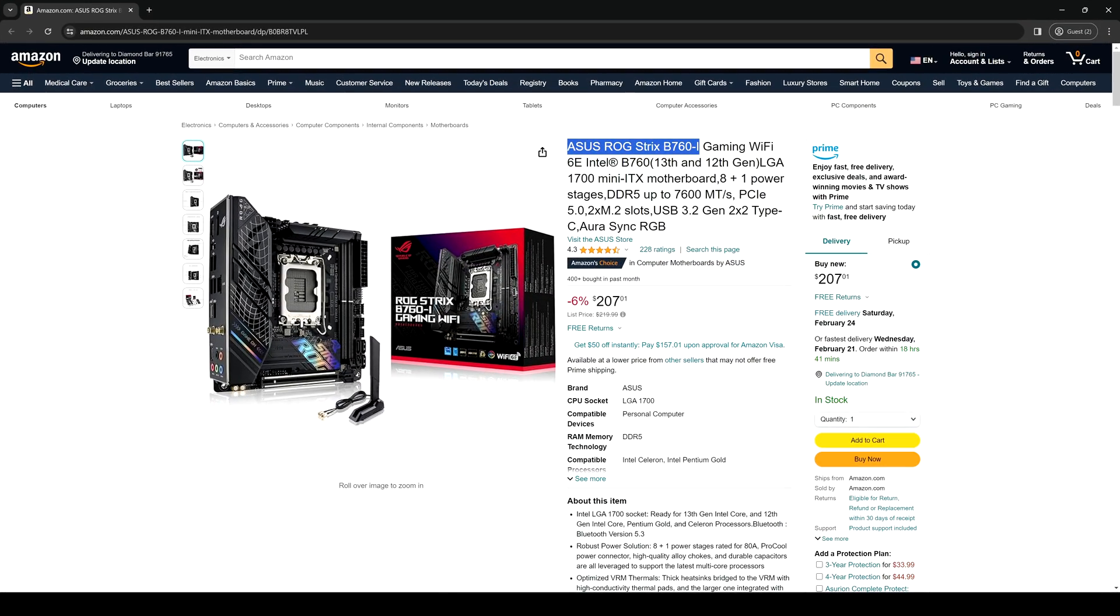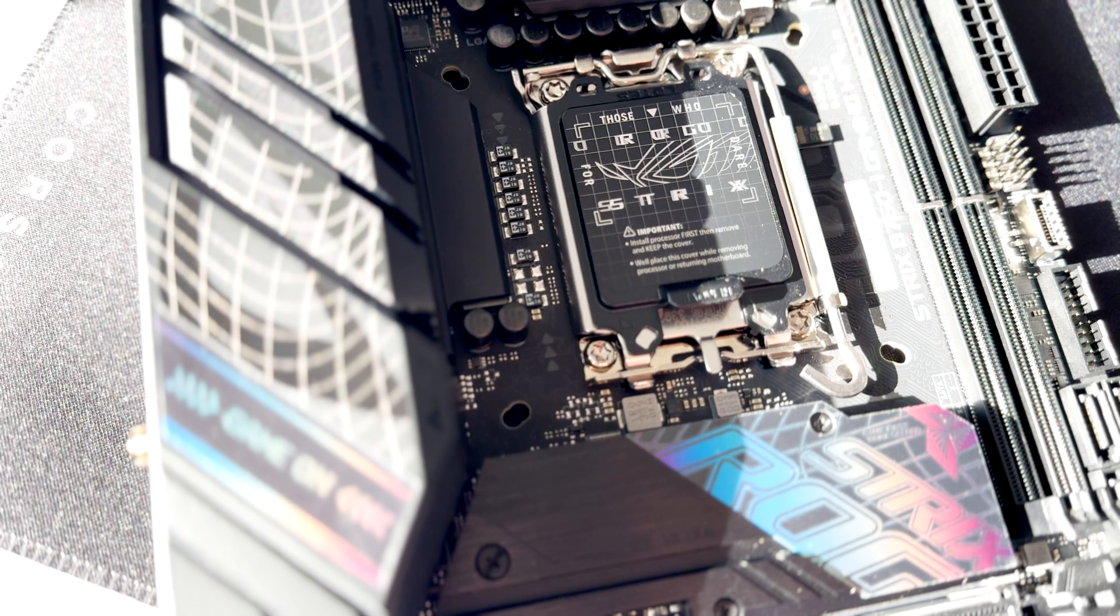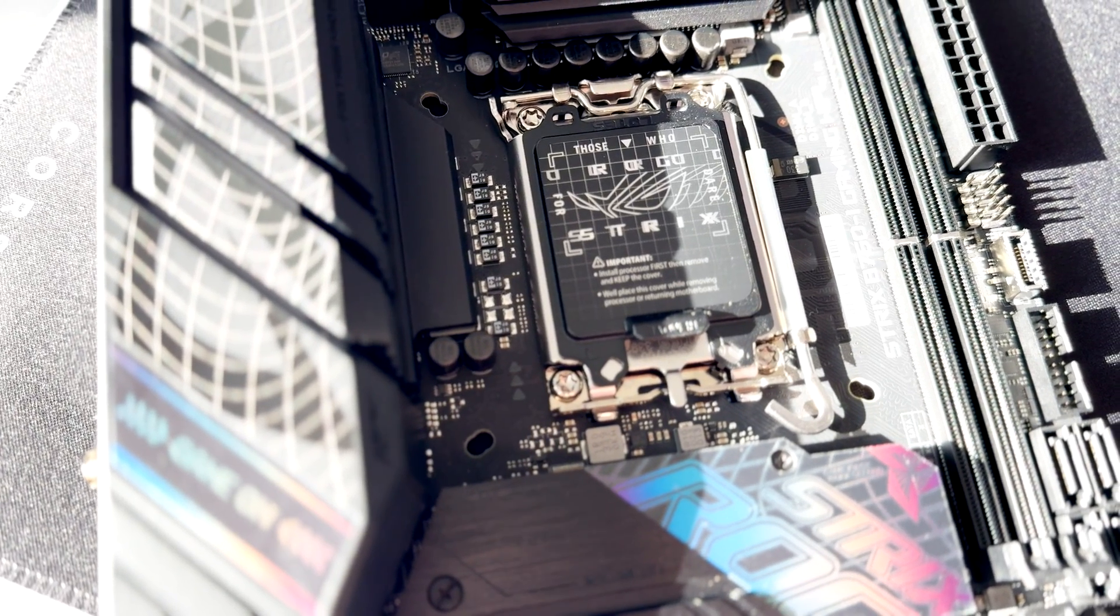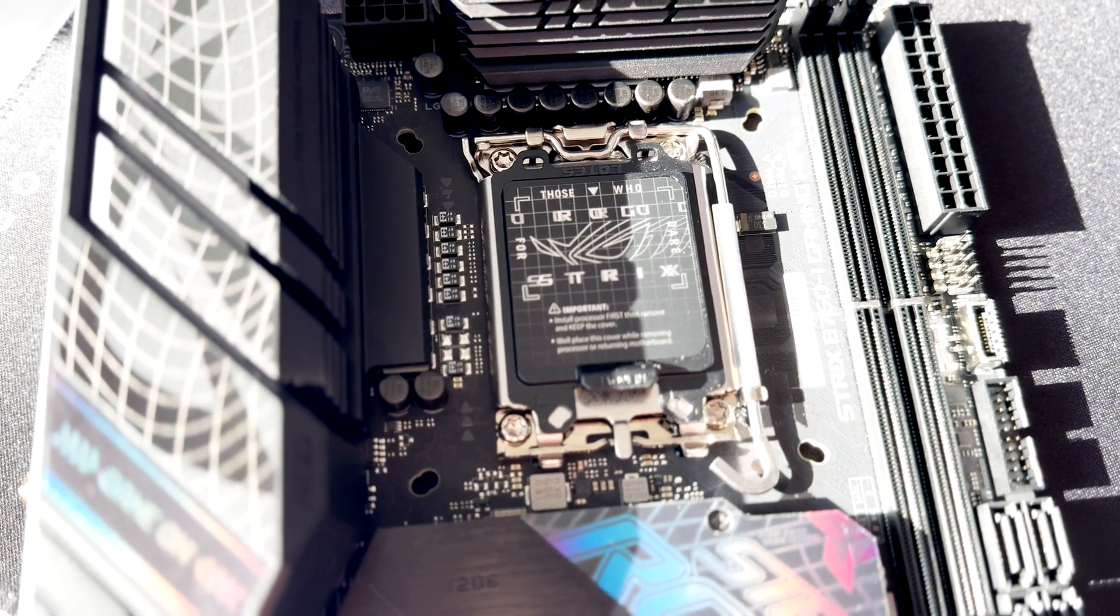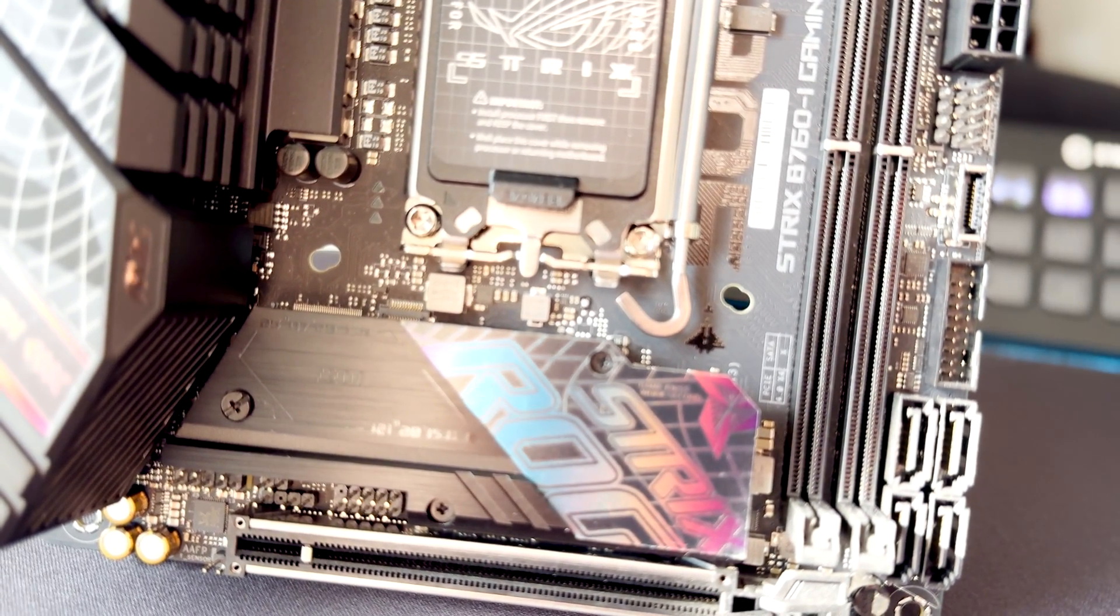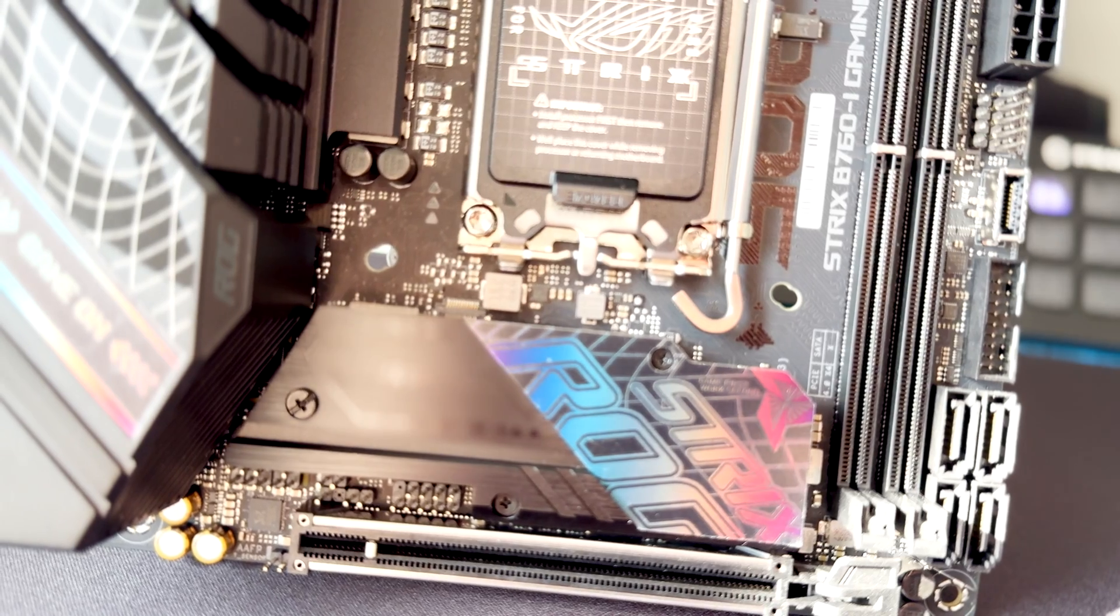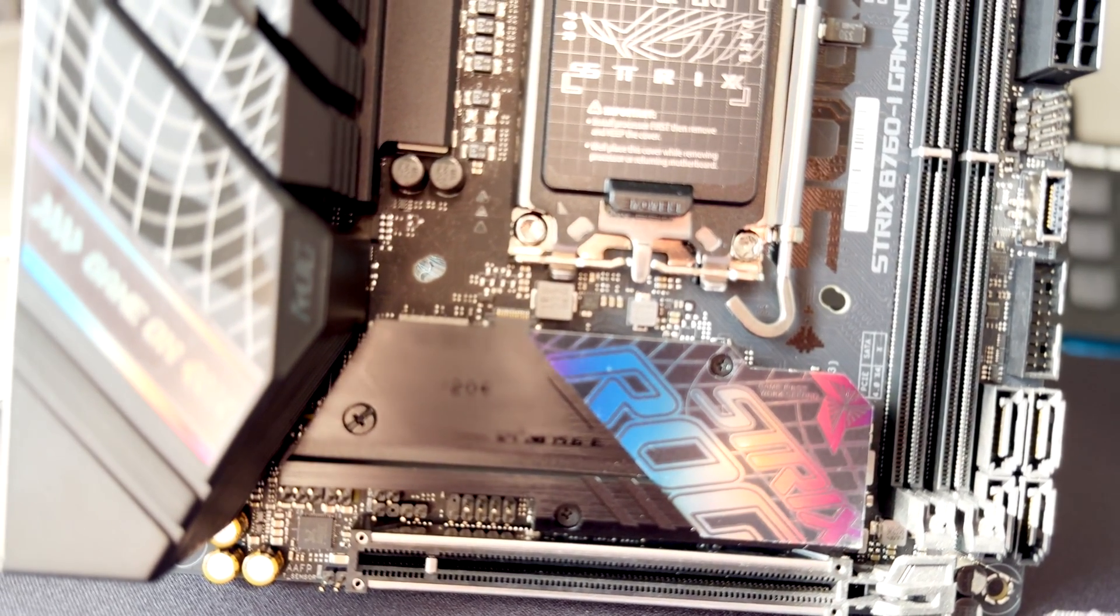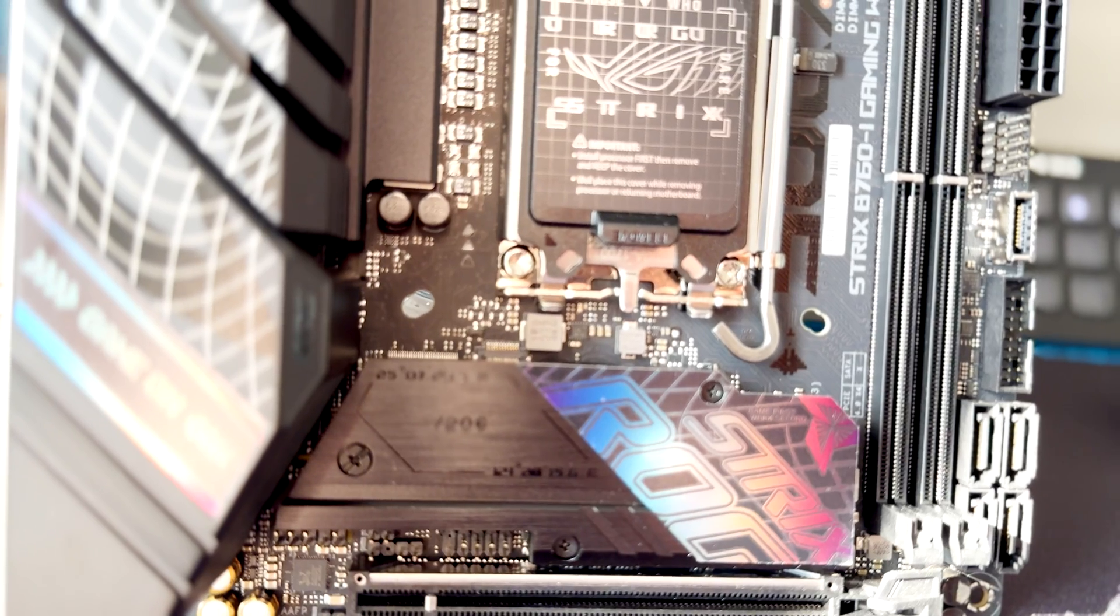The ROG Strix B760-I Gaming WiFi is priced at around $200 and often can be found for less. This motherboard isn't exactly a first choice for overclocking, but you can tweak some settings in the BIOS. It can handle with ease even the latest Intel 14th gen CPUs. It has decent slots for storage, and with PCIe 5.0, it's future-proof. If you're building a mini ITX and don't need special features for extreme overclocking, I highly recommend this motherboard.